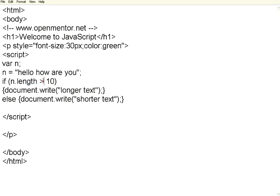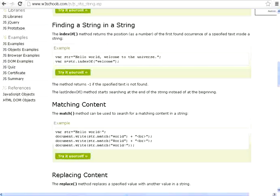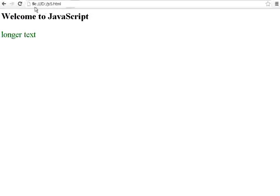Now I am just making a simple comparison. If the length is greater than 10, write longer text, else print shorter text. Let us go back to this one and then verify. It says longer text.